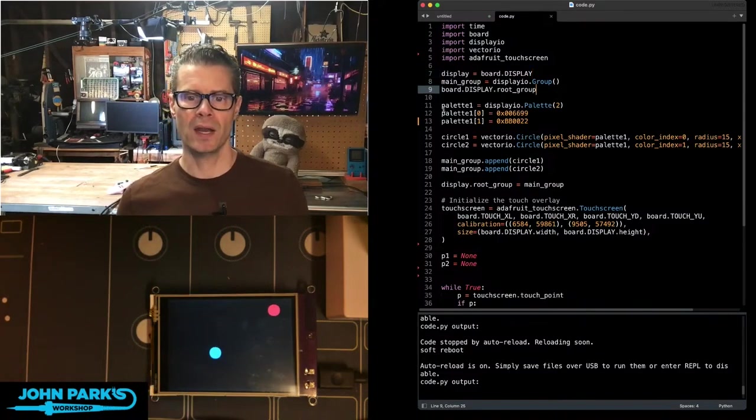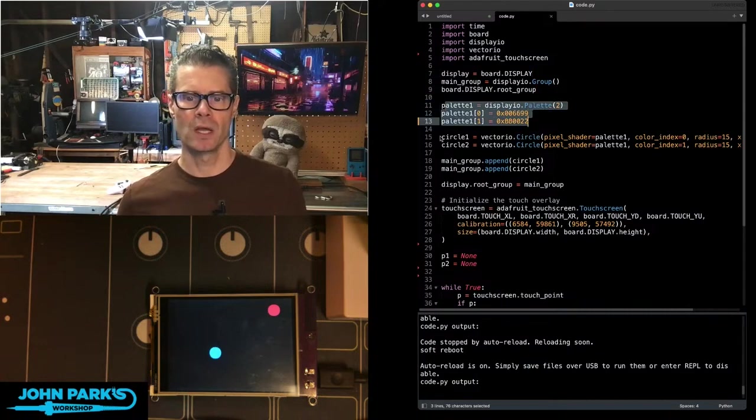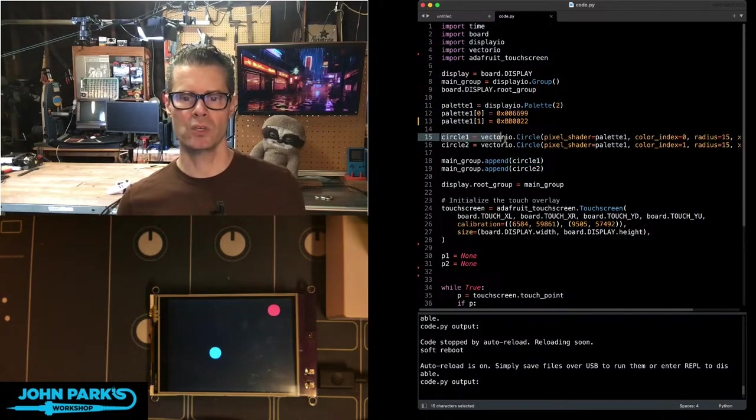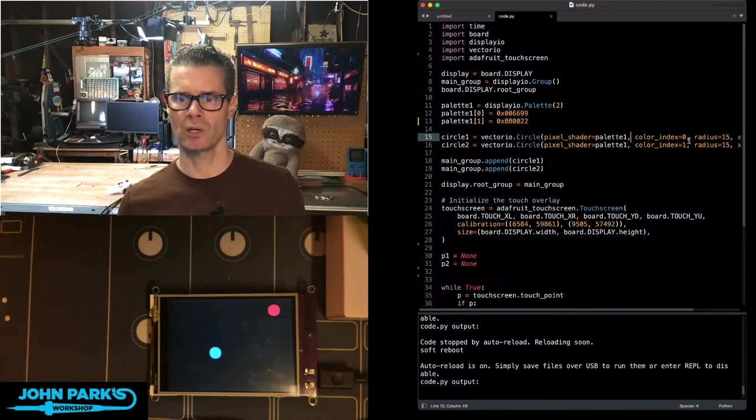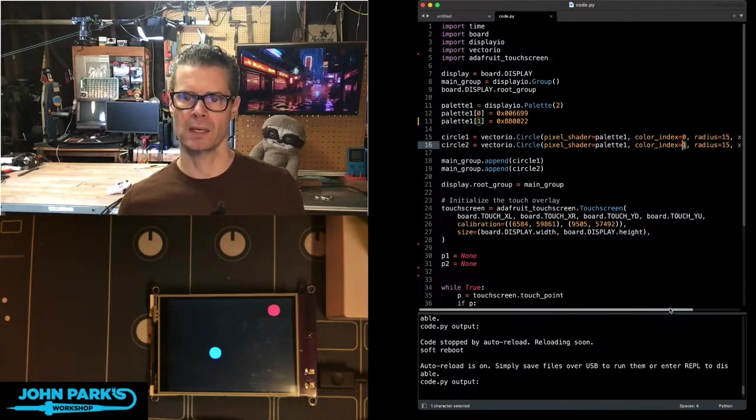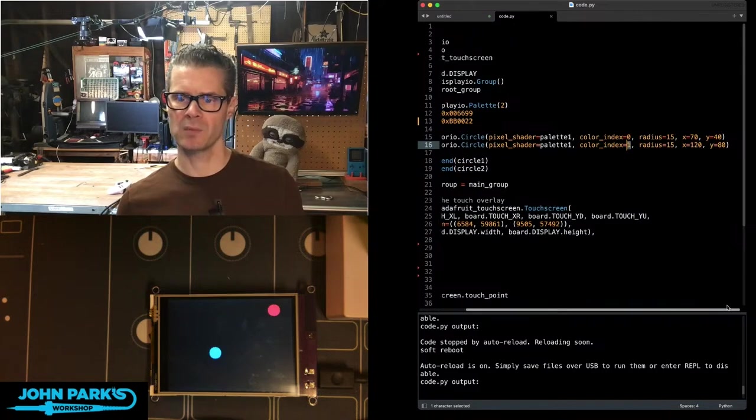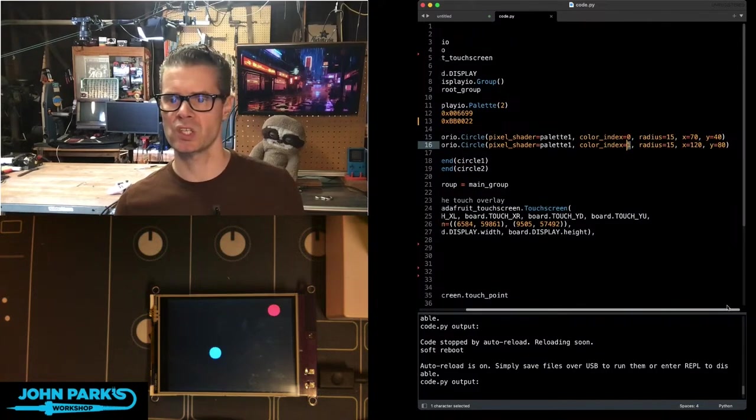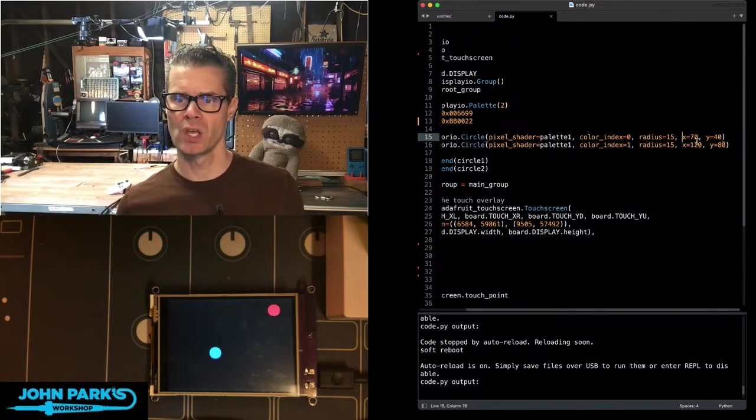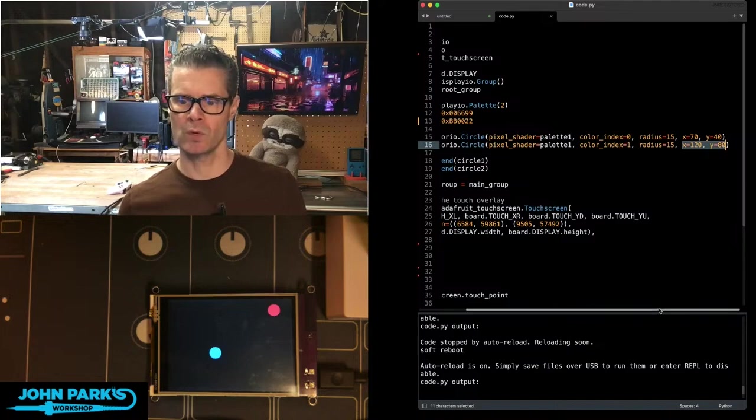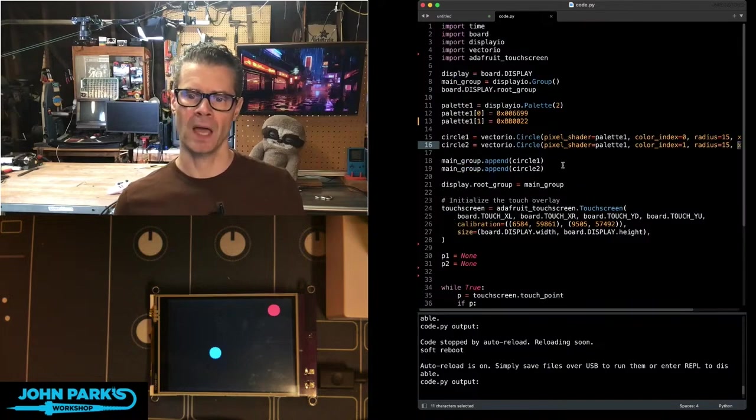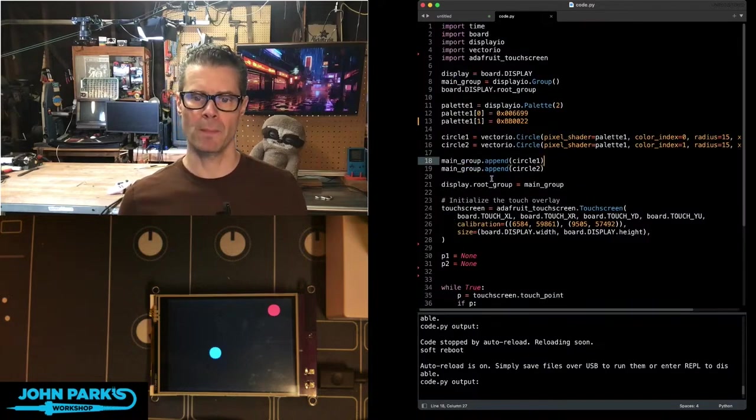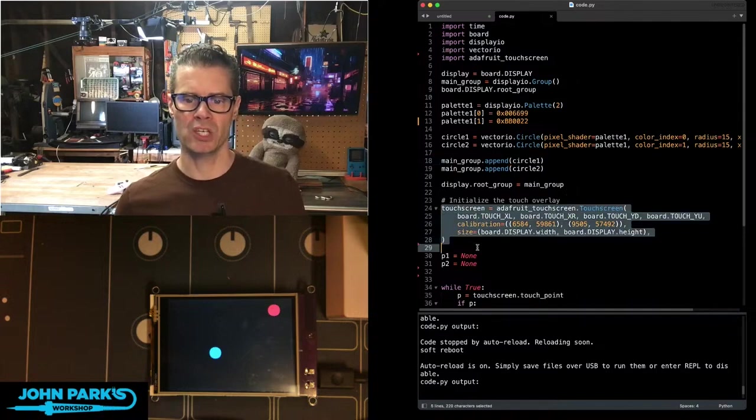And then I'm doing a palette of a couple of colors here, and then I'm drawing two vector I/O circles. So one is using the color index zero of the palette, the other is color index one of the palette, so I get that blue and that red. And then I'm setting them with a consistent radius at a couple of different X, Y locations, and that's going to matter in a second when we start redrawing these. I then append those to the main group, display the root group, and then I initialize my touch screen.